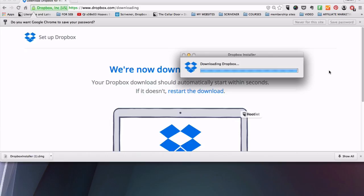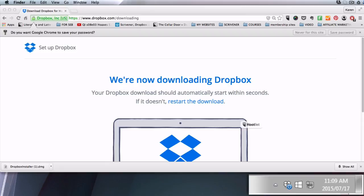These will be a little different for Windows and Mac but both are very easy to follow. Once the installer has downloaded it will automatically start to install.